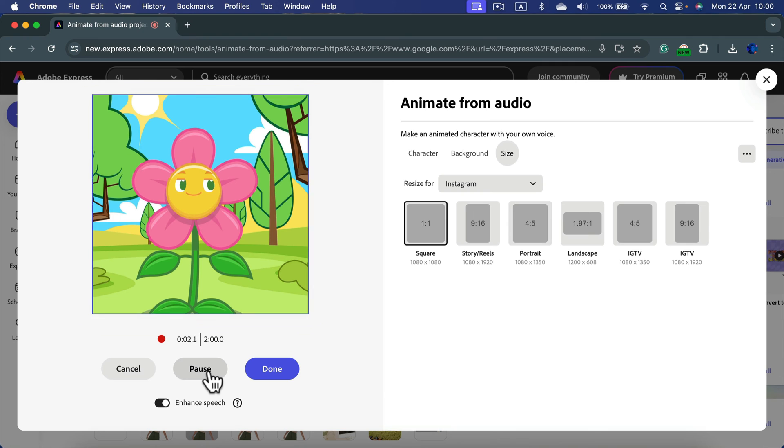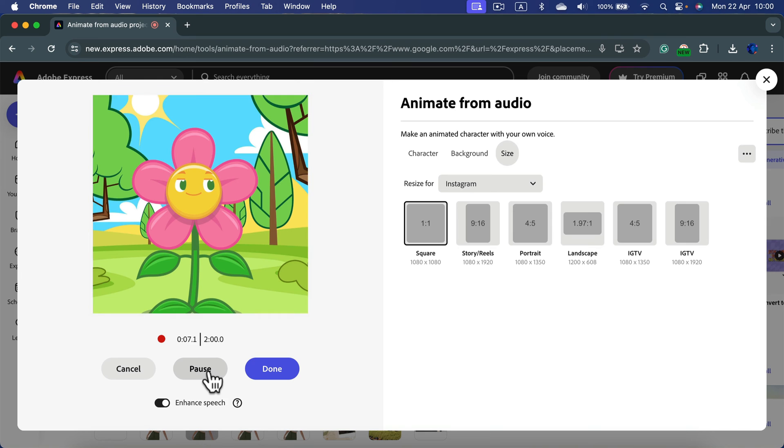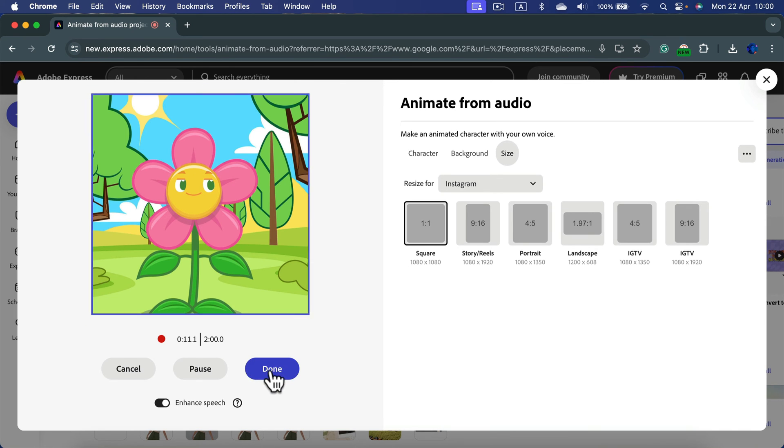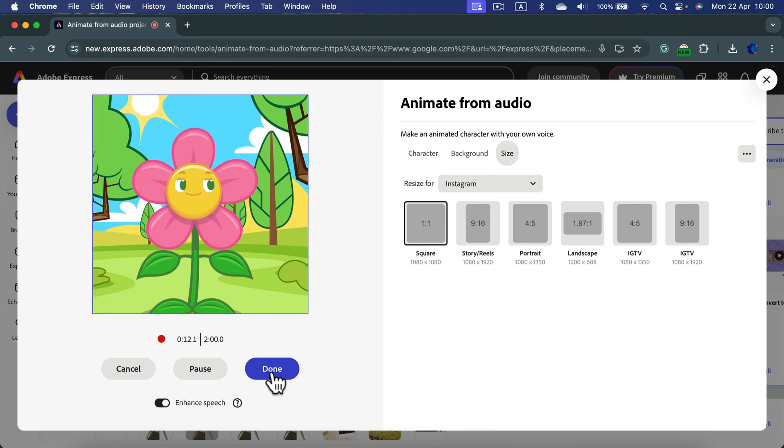And whatever I will say after that countdown will be part of the video. You got up to two minutes. And when you are done, you simply click this blue button here, done.